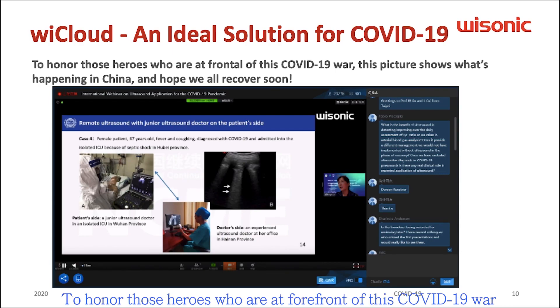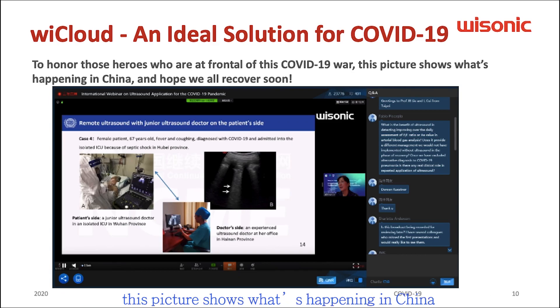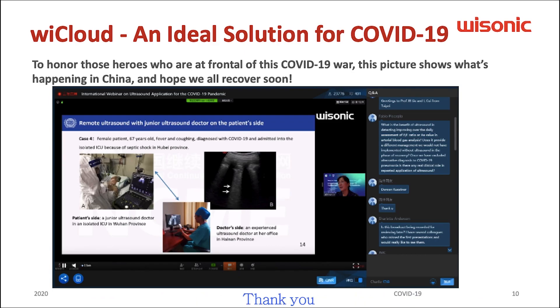To honor those heroes who are at the forefront of the COVID-19 fight, this picture shows what's happening in China. I hope all will recover soon. Thank you.